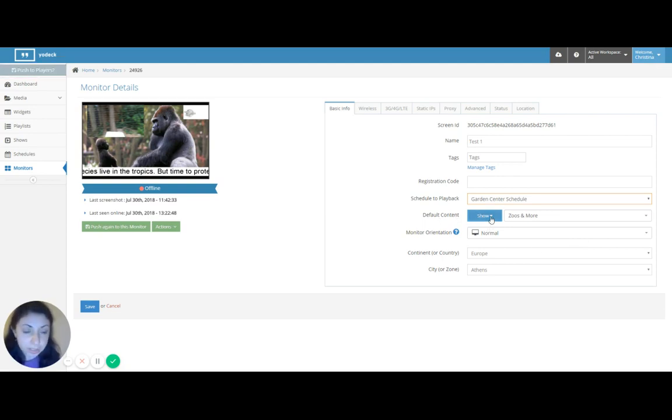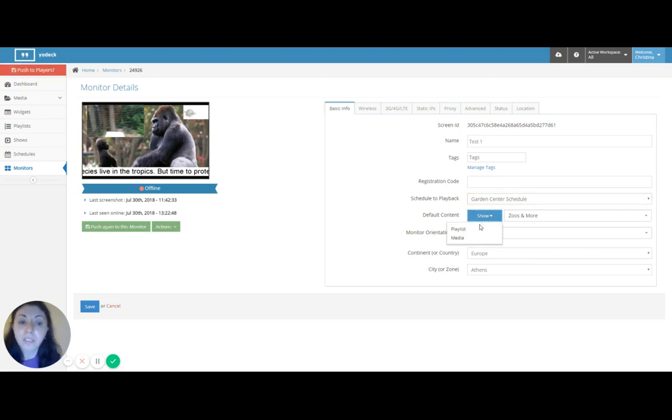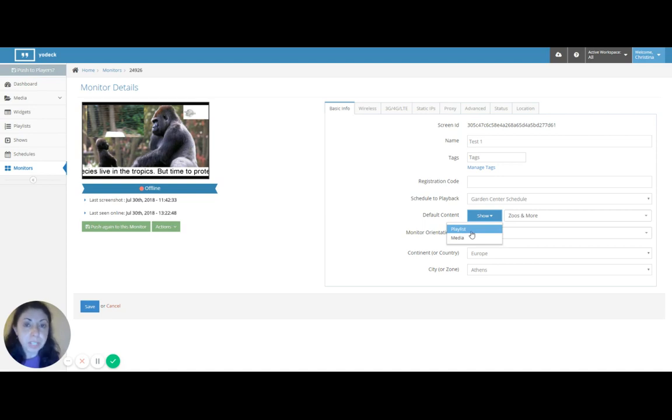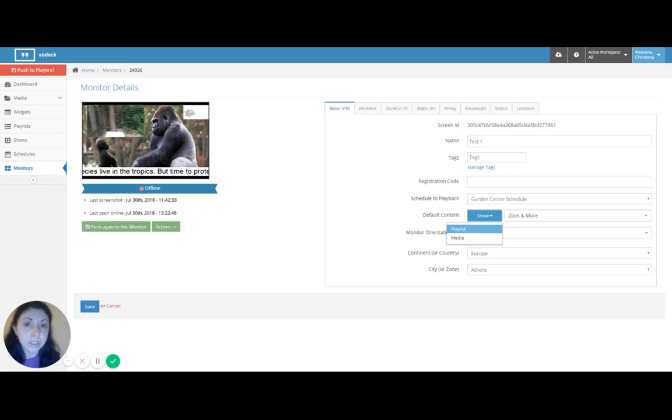Again, you can always select a show. But now you also have the option of clicking a playlist or a media and selecting that. Standalone playlist or standalone media as your default content for the monitors. Now remember, your default content is what your monitor shows when there's nothing else scheduled. So we already have our schedule going. We also want some default content.